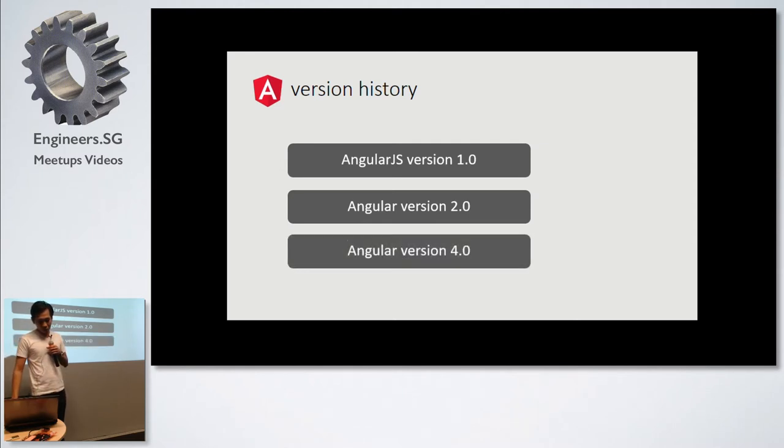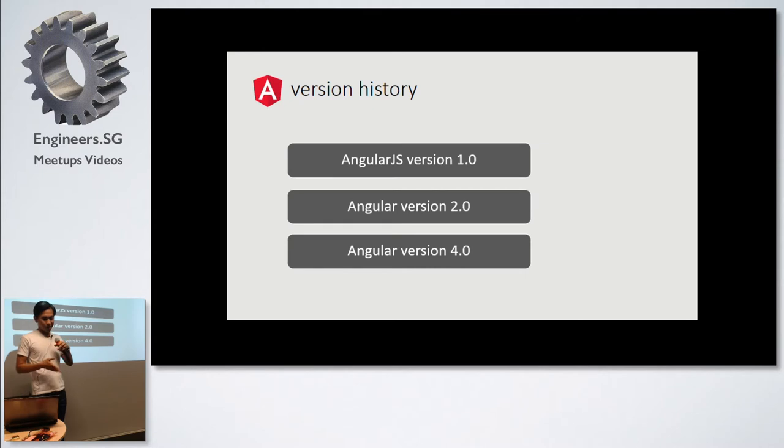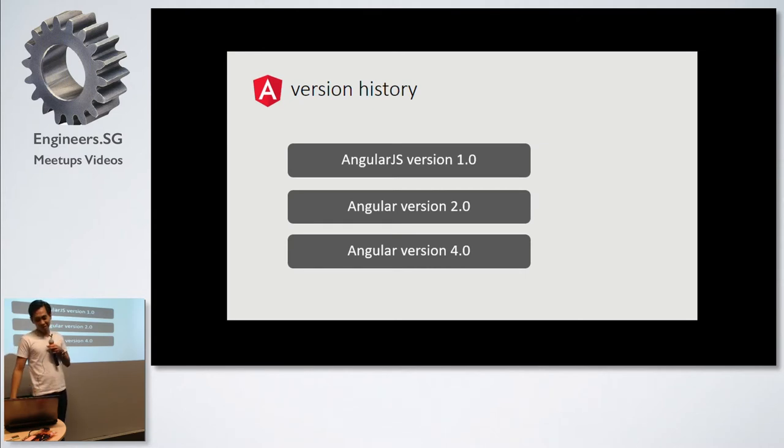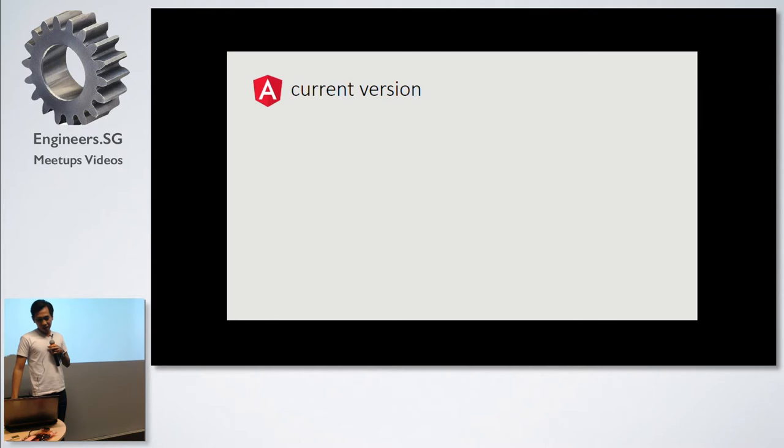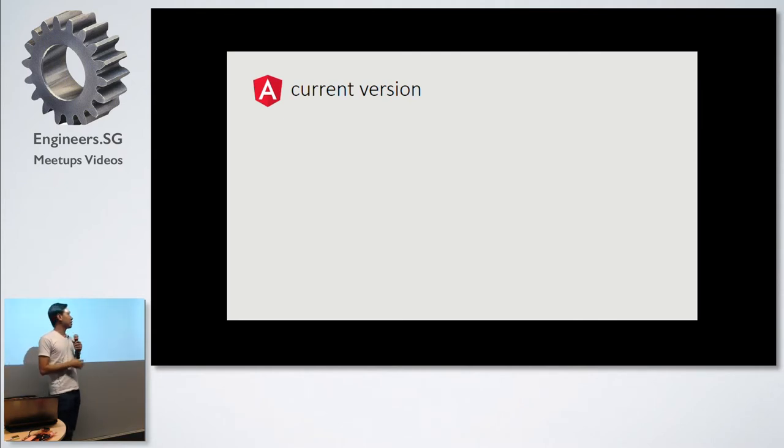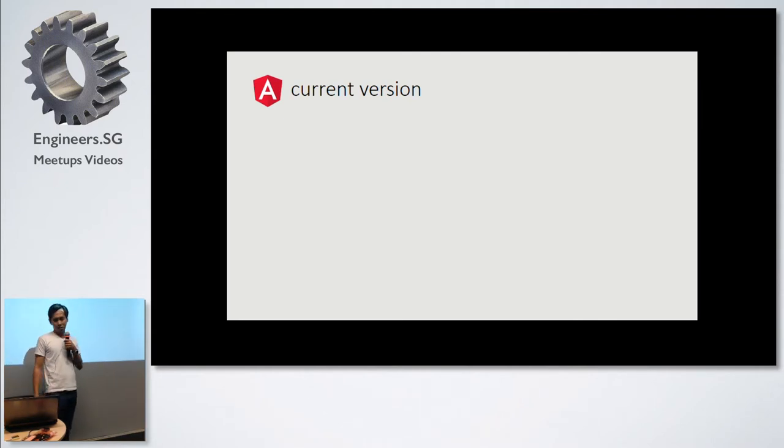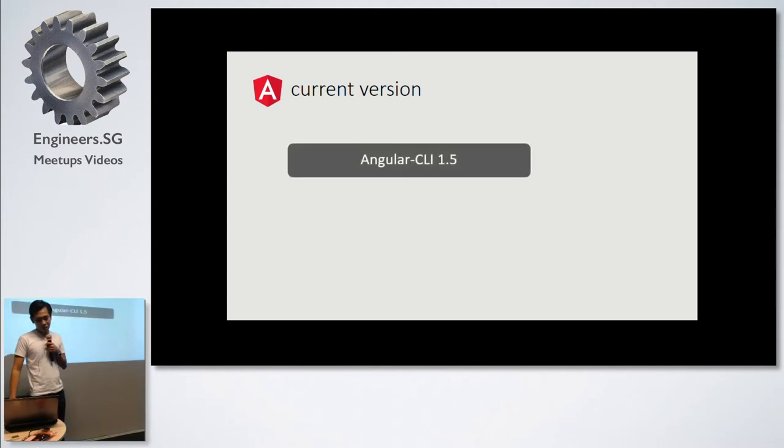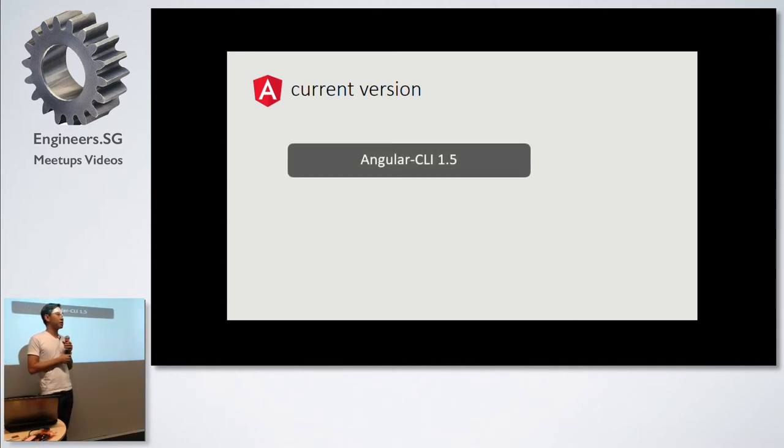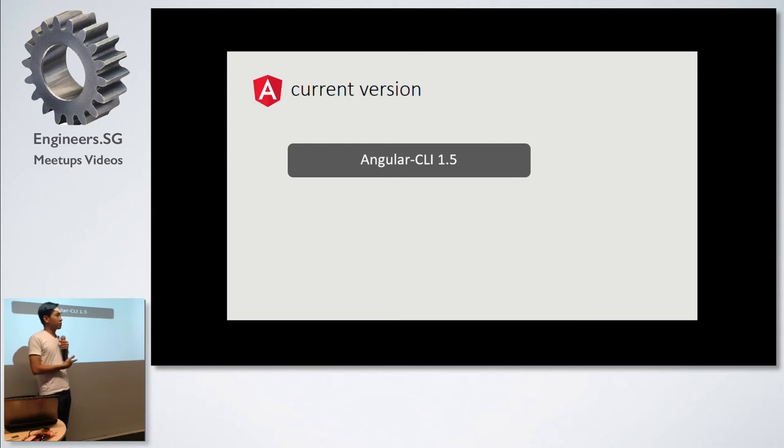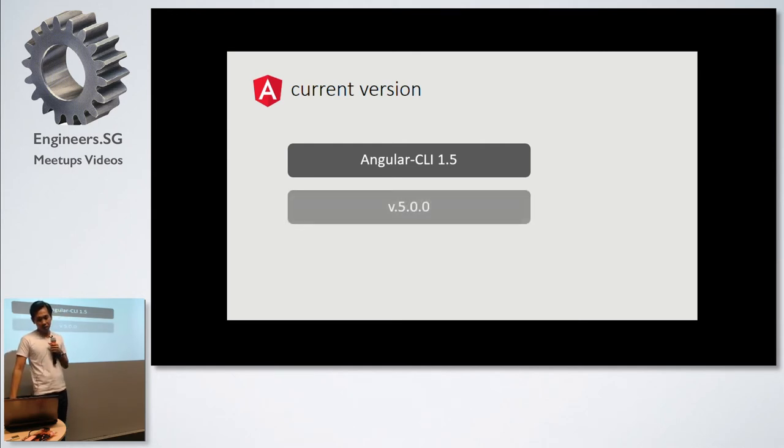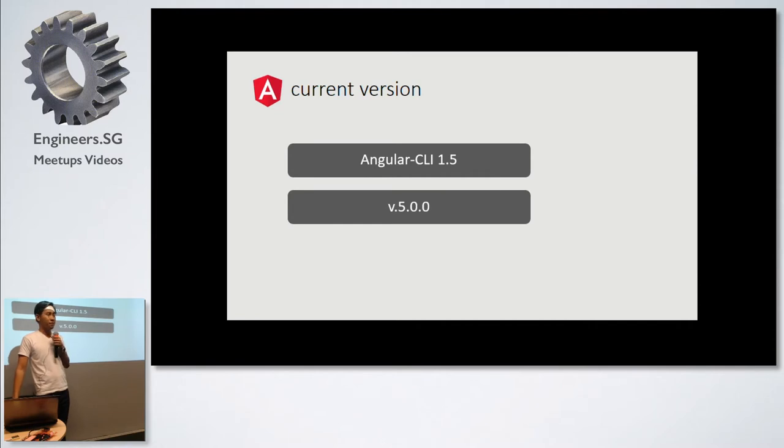I'm not really sure why it's version four right now. If you are developing using Angular, you should be familiar with the Angular CLI. It's a command-line interface. If you upgrade the current version of CLI, you should be able to get the latest version of Angular, which is five.